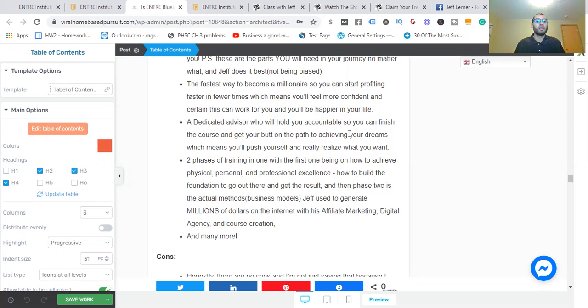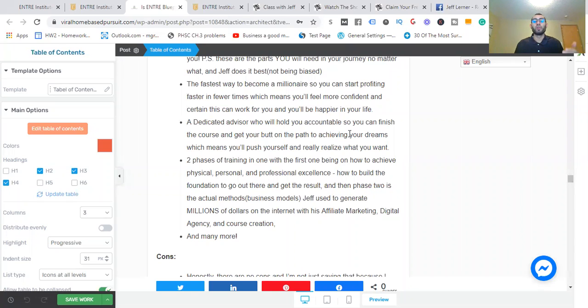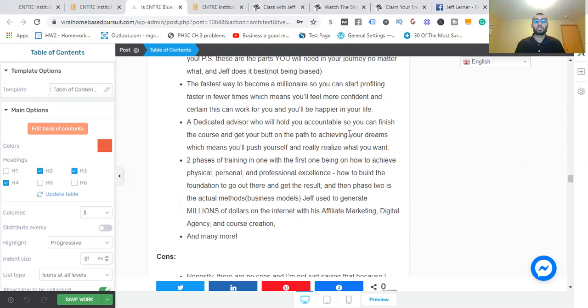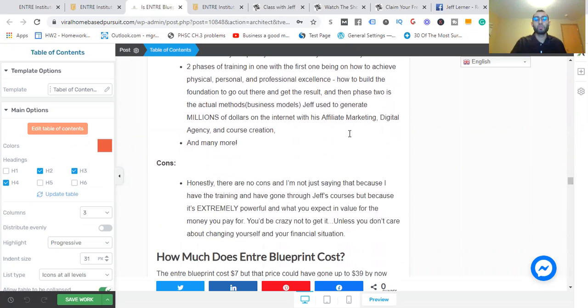Entra Blueprint pros and cons: six-step proven blueprint prevents you from having to keep trying everything else out there, which means you get the total business and personal life transformation and the holistic approach unlike anywhere else. Jeff Lerner is the highest energy digital entrepreneur I've ever come across, so you can ensure you stay committed to excellence in other areas like physical, personal, and professional, which means you won't give up on yourself. These are parts you will need in your journey no matter what, and Jeff does this best.